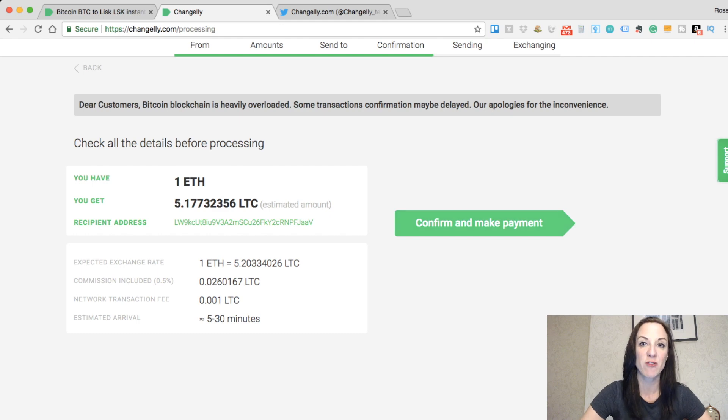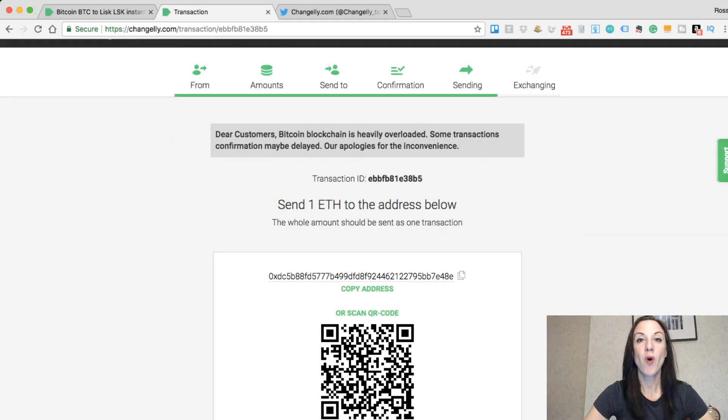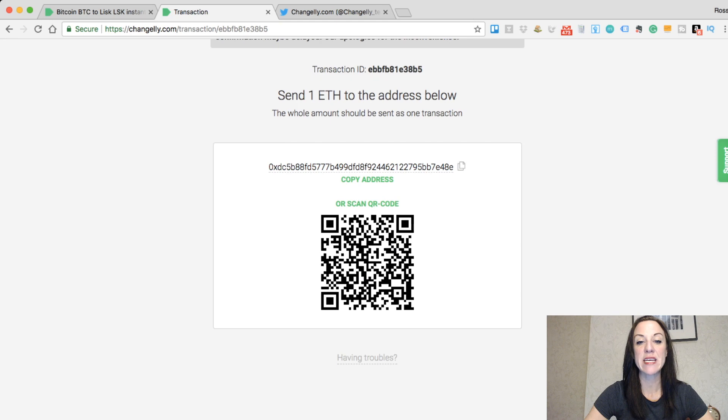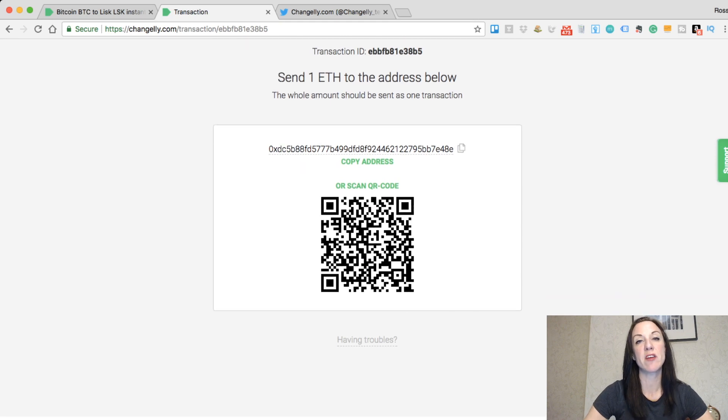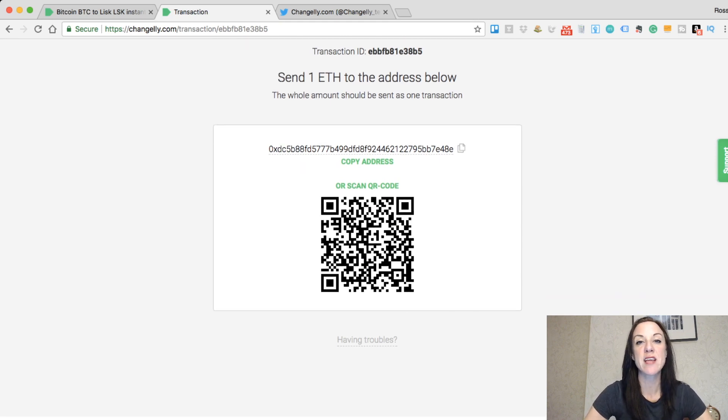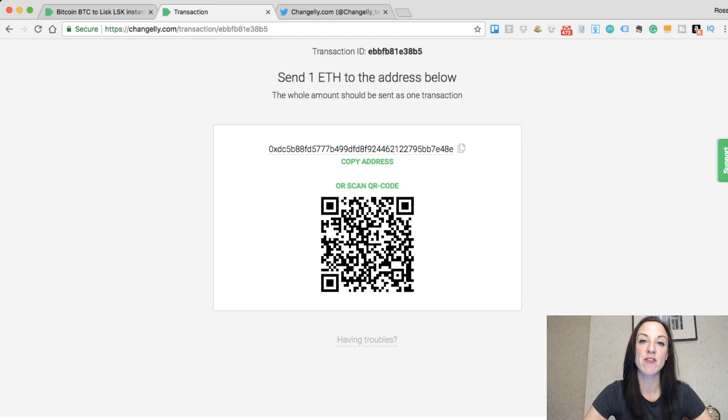If I now click on confirm and make payment, what I now need to do is send one Ethereum to the below address. You can copy the address and put that into your wallet, or you can scan the QR code. I'm going to do that now.